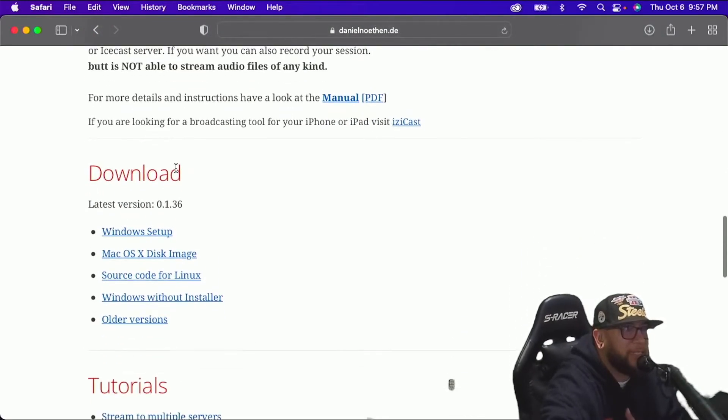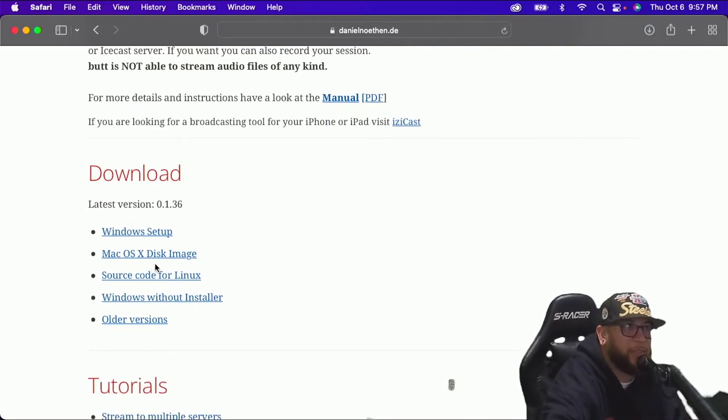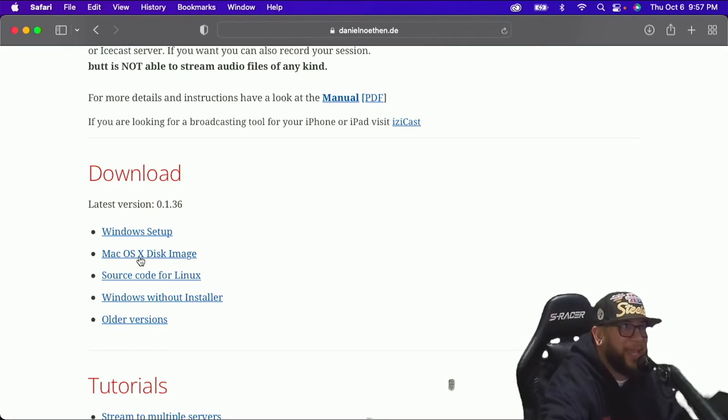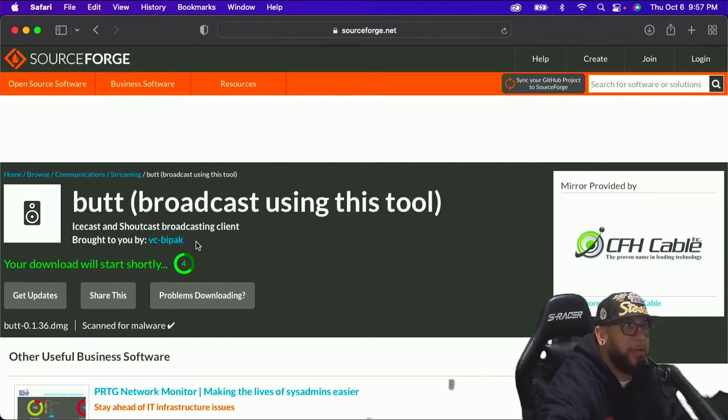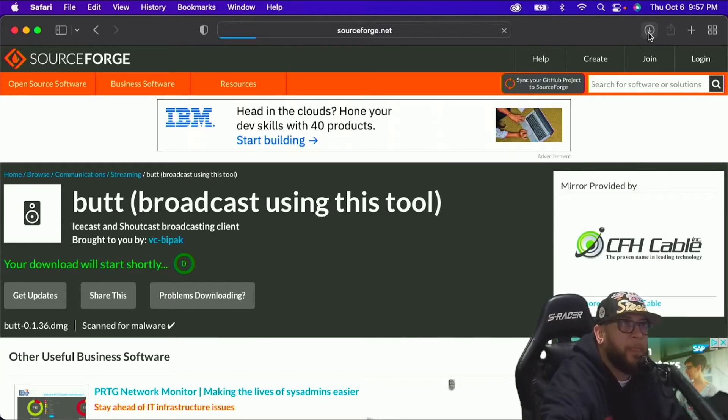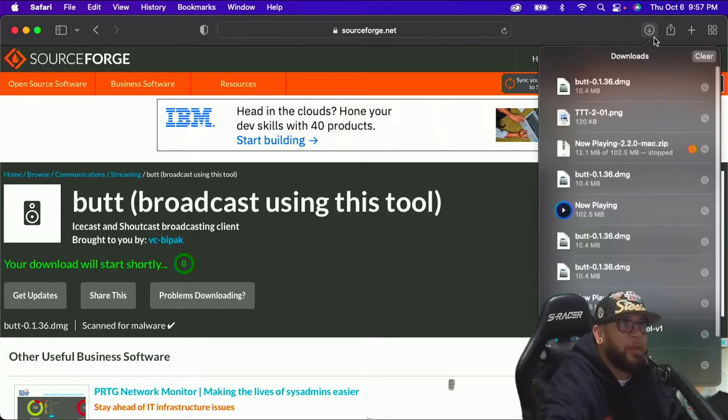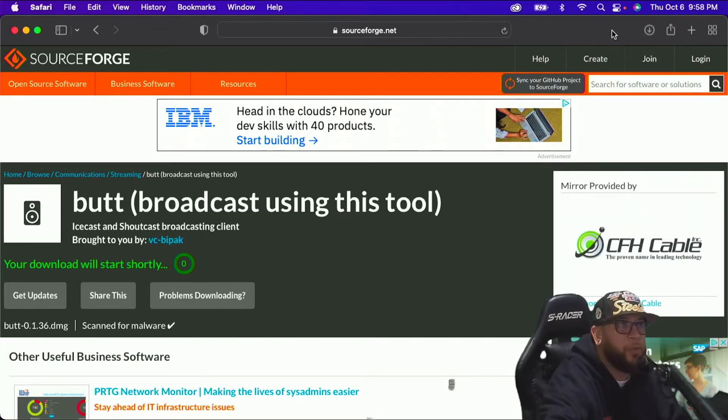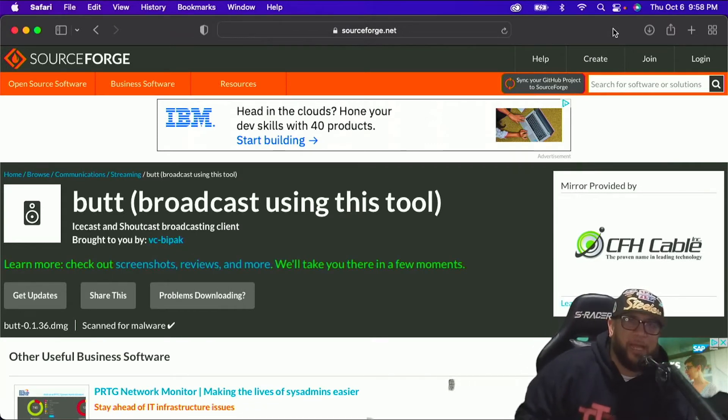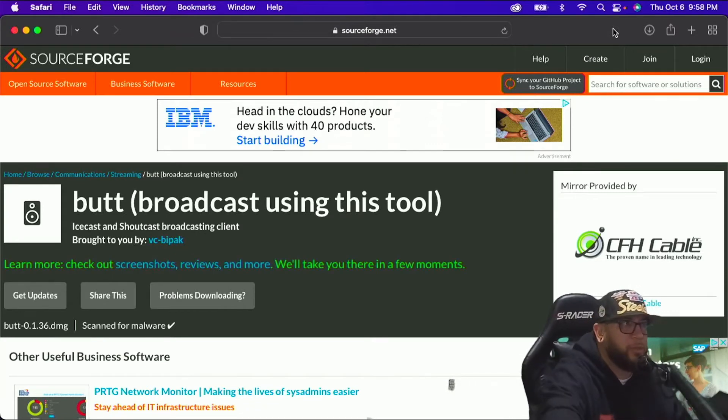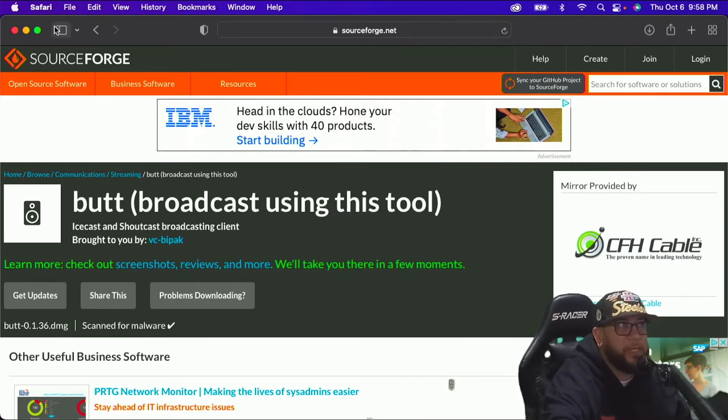And like I said before, I'm using a Mac, so I'm going to download this Mac OS X disk image. And it's automatically going to download. The download is going to start. It's going to pop up right here. I already downloaded it. So just go through the download process, however you download software. And that's BUTT. That's one software that we need.